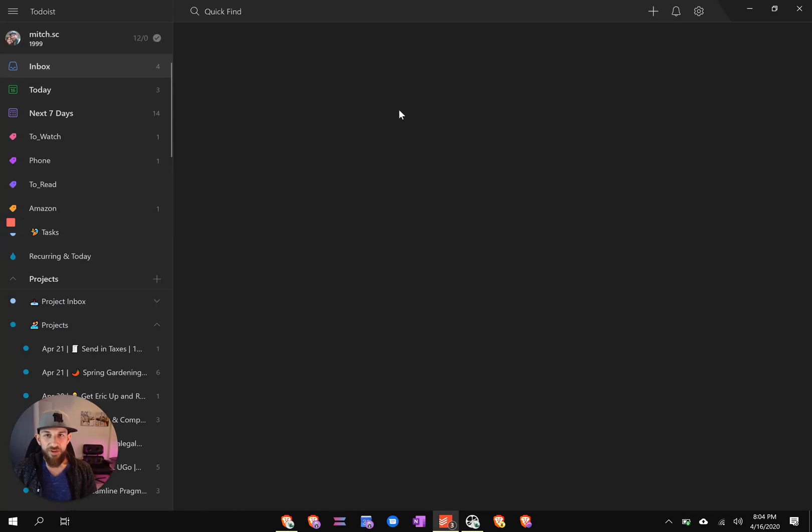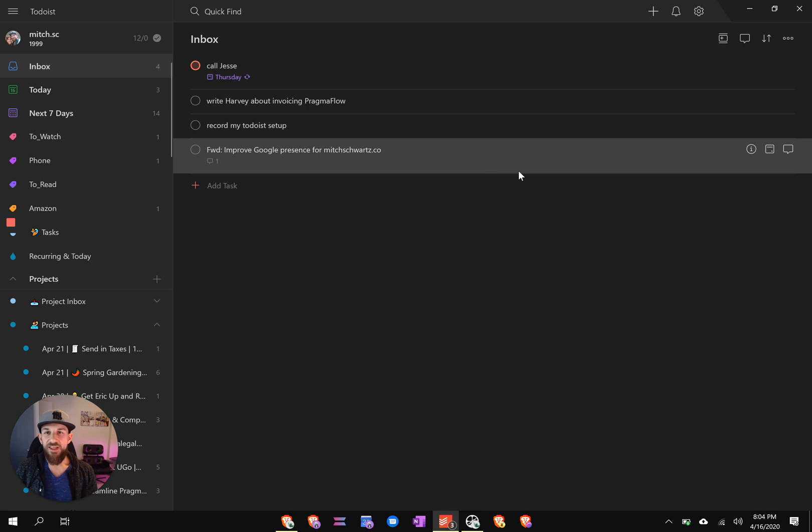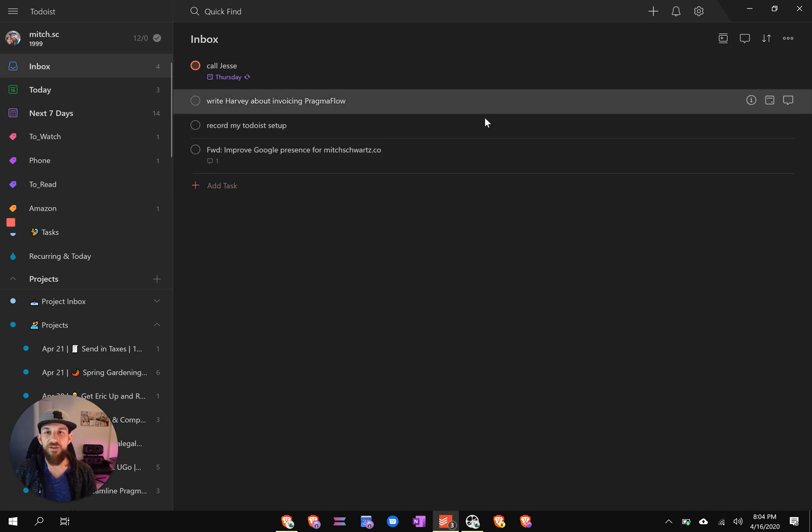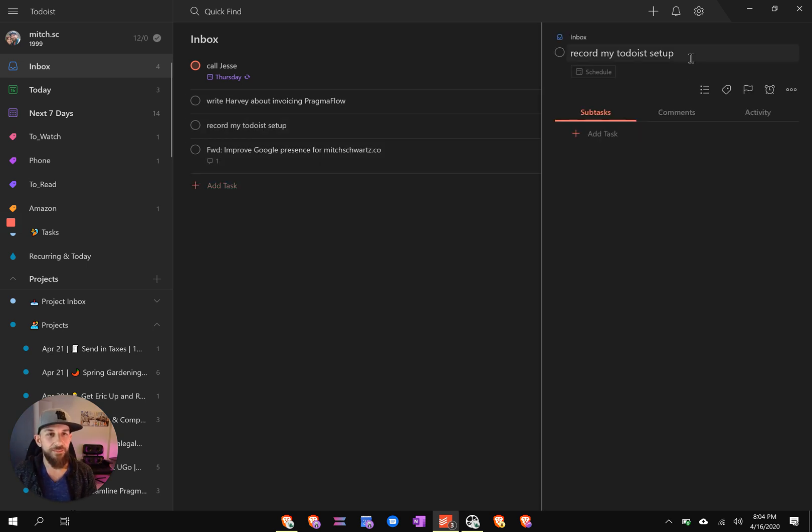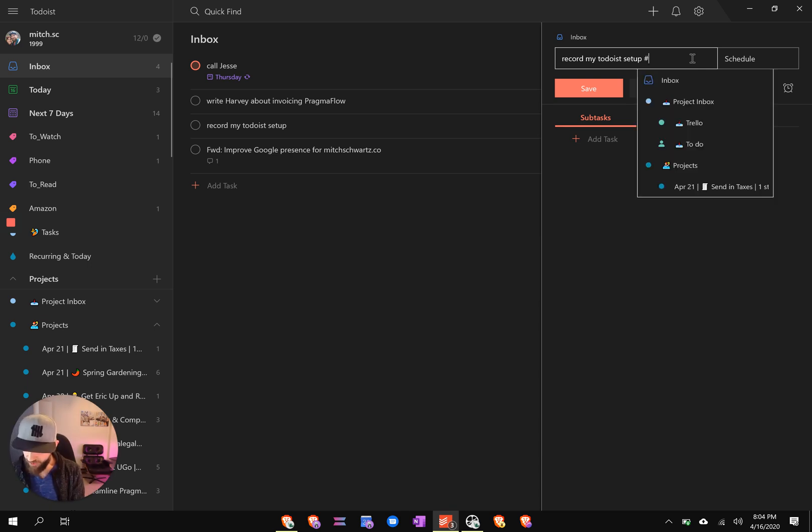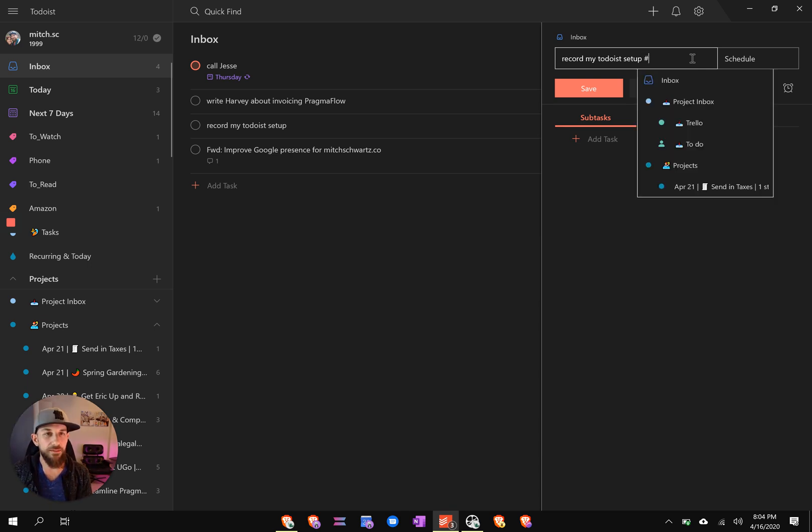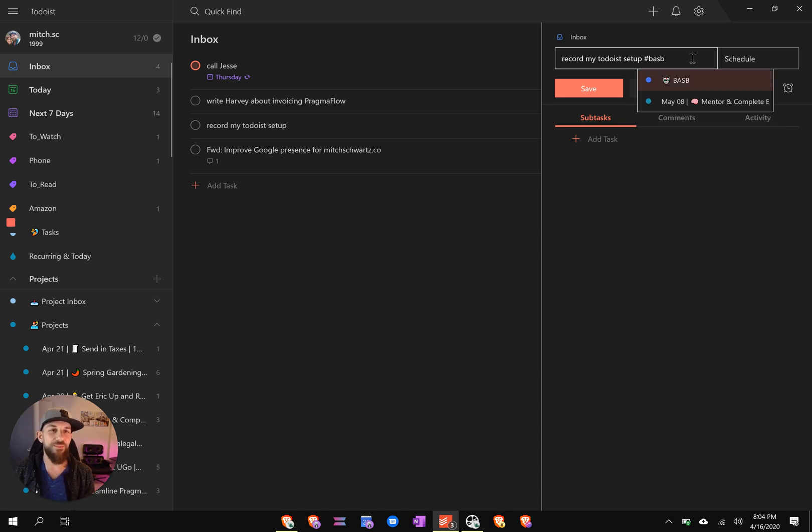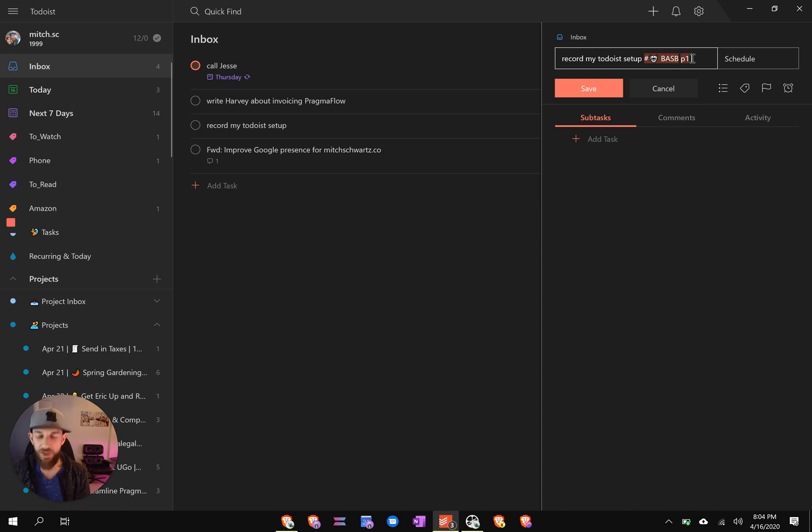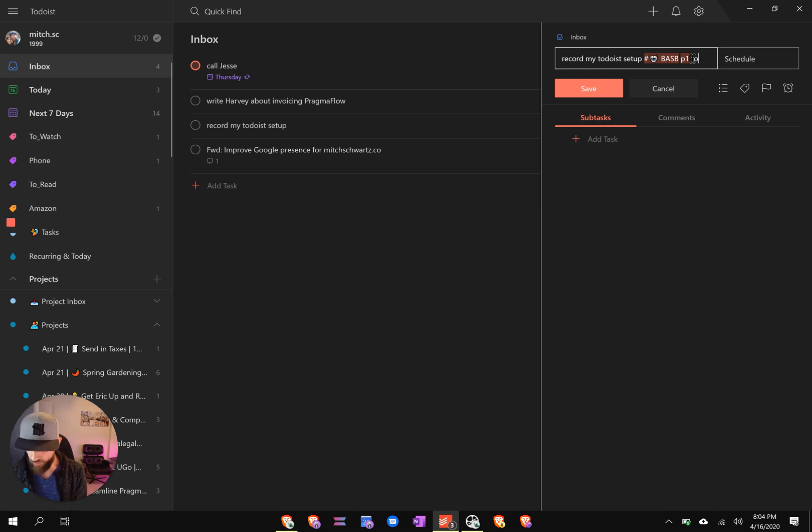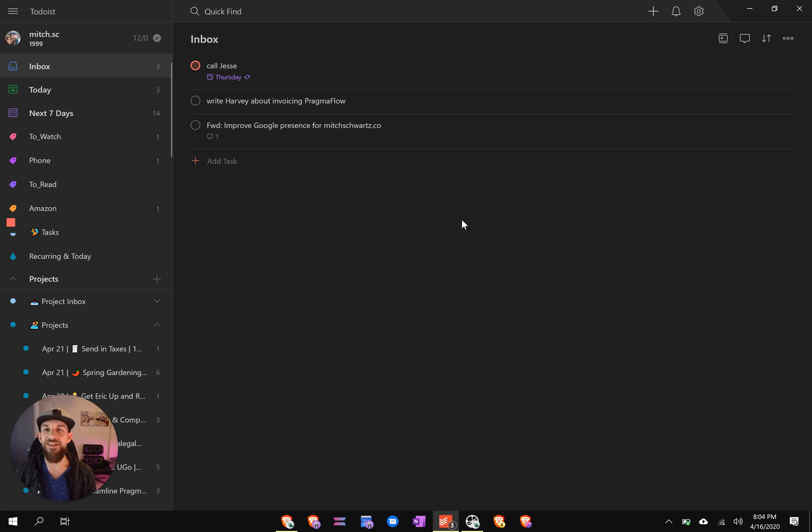So if you take a look at the inbox, then you'll see this is where things land. So here, record my Todoist setup, perfect. Okay, so here, that is for building a second brain. Are we typing here? Yes, slight delay, that is for building a second brain. And then it's crazy important, so I'm going to give it a P1. And let's say I want to do that today, so we'll call that today, hit enter, and it's gone.